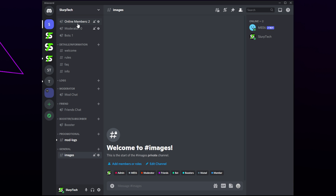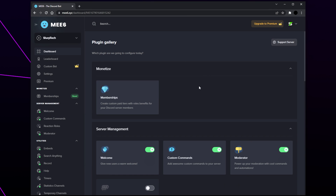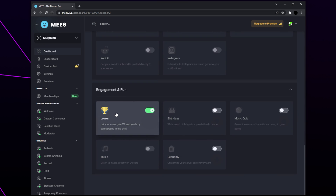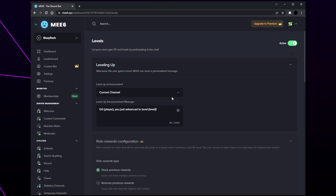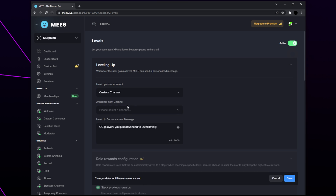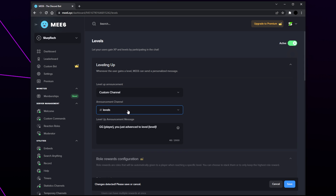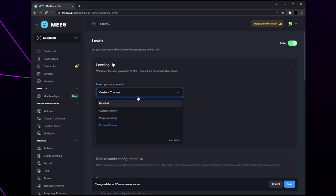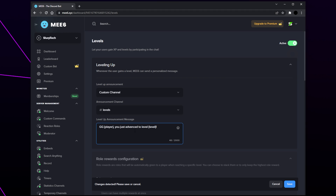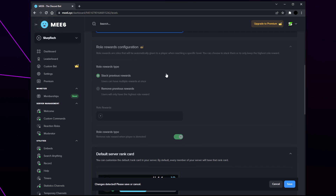Head to the dashboard, then scroll down to the engagement and fun section and click the levels plugin or enable it using the switch. First we need to choose where the level-up message is sent — expand the drop menu and choose the channel. We recommend setting up a specific channel for this. If you'd prefer the message sent in the same channel the member is using, select current channel. You can also disable the message altogether. Set the message announcement on the right — the curly bracket variable will source the member's name.